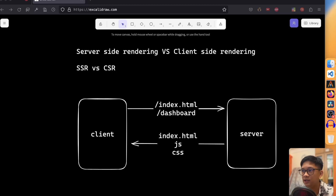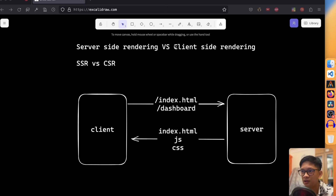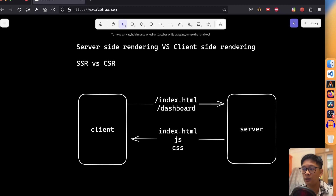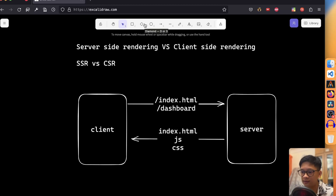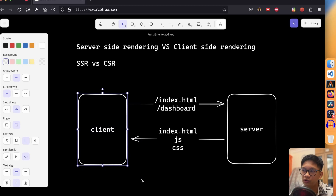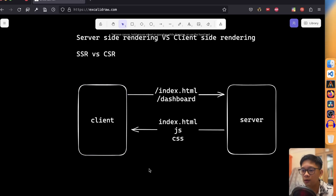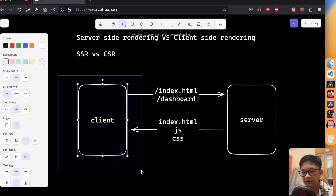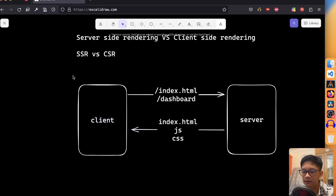Client-side rendering is great for building dynamic and interactive web applications because it allows for fast initial page loads, since the server only needs to send back a minimal HTML file. However, it has drawbacks such as slower time to content, since the initial rendering happens in the browser and requires a lot of work to fetch and display data. It also has poor search engine optimization, because search engine crawlers like Google cannot see the actual HTML content returned by the server.